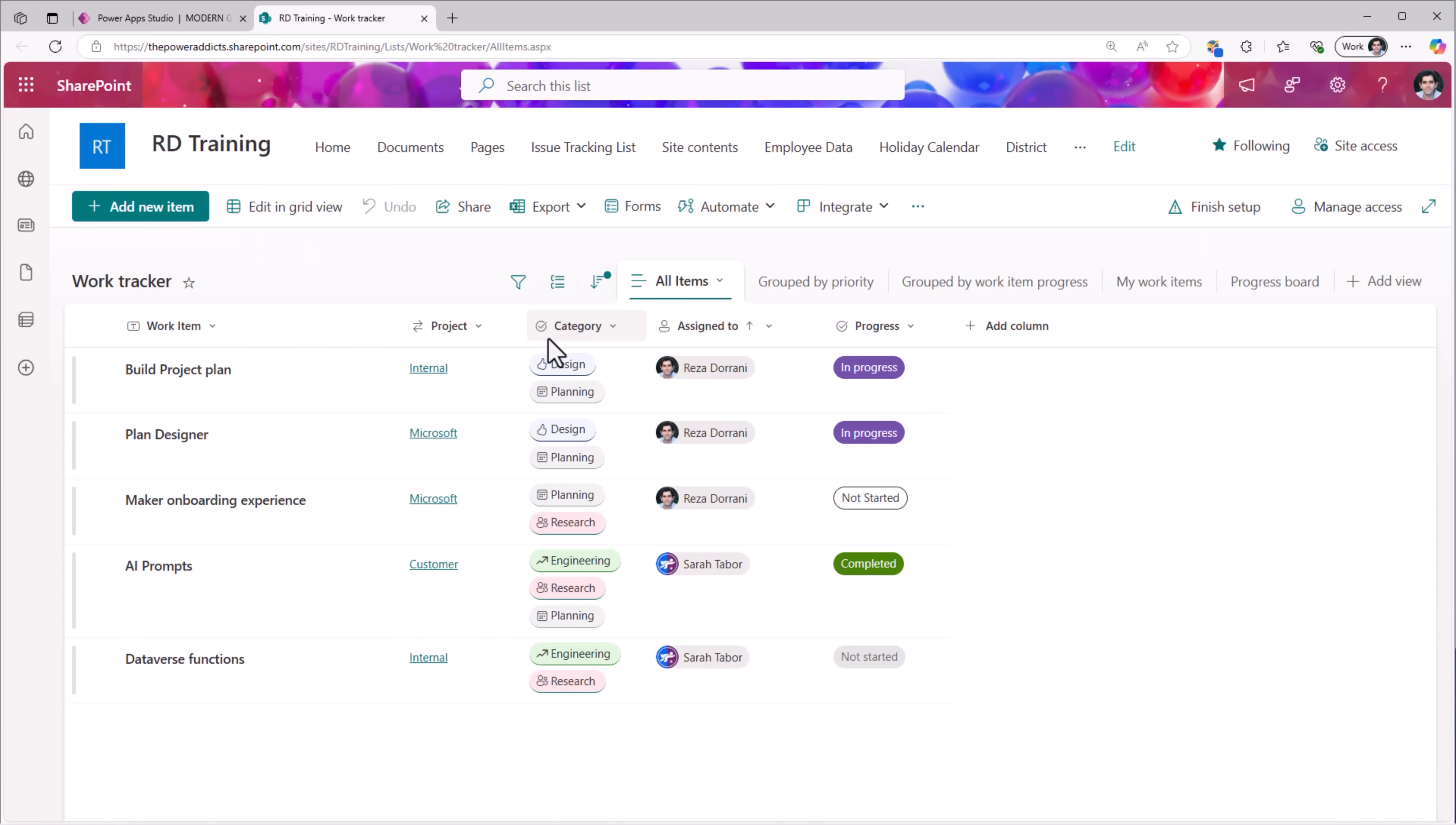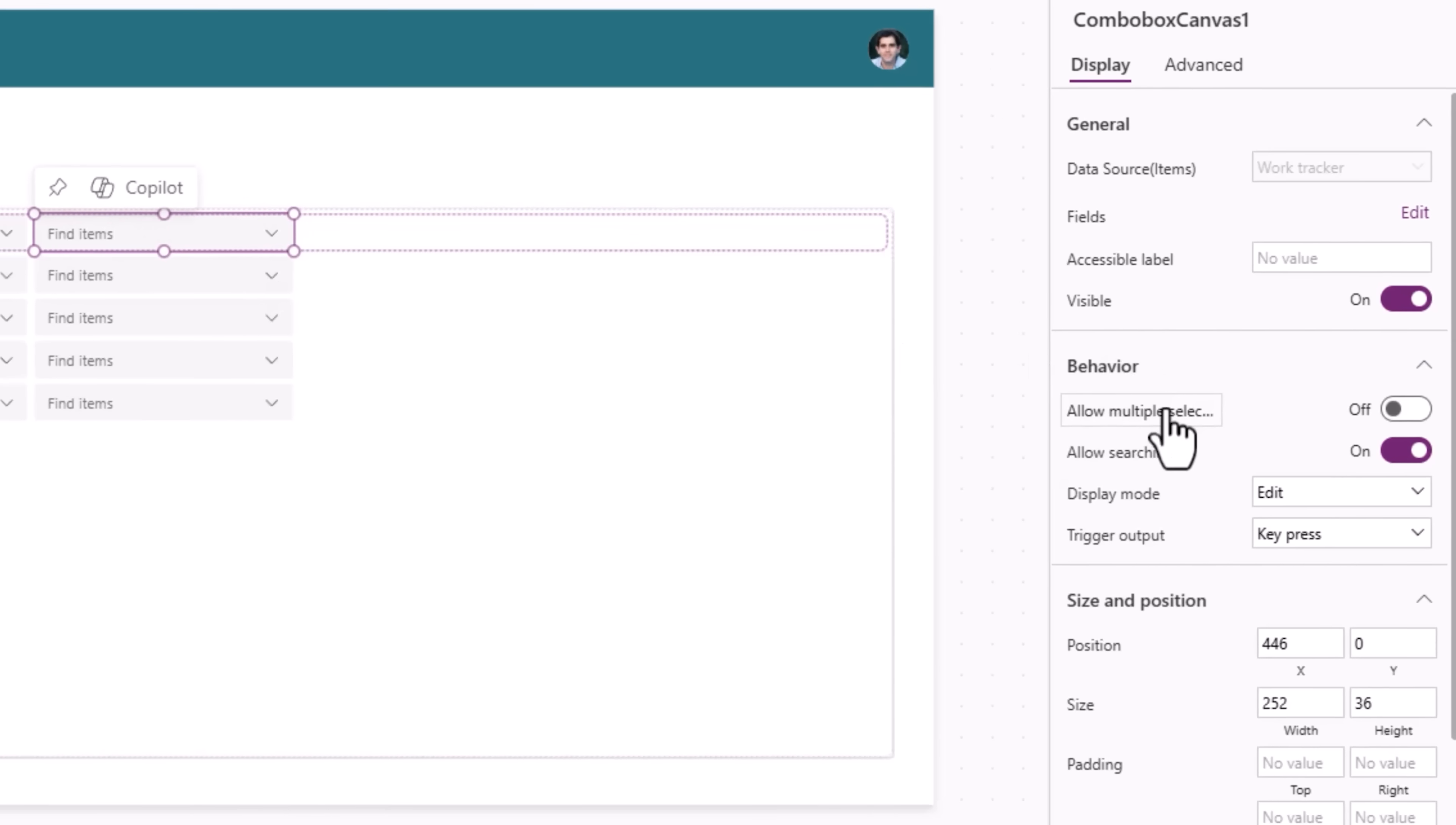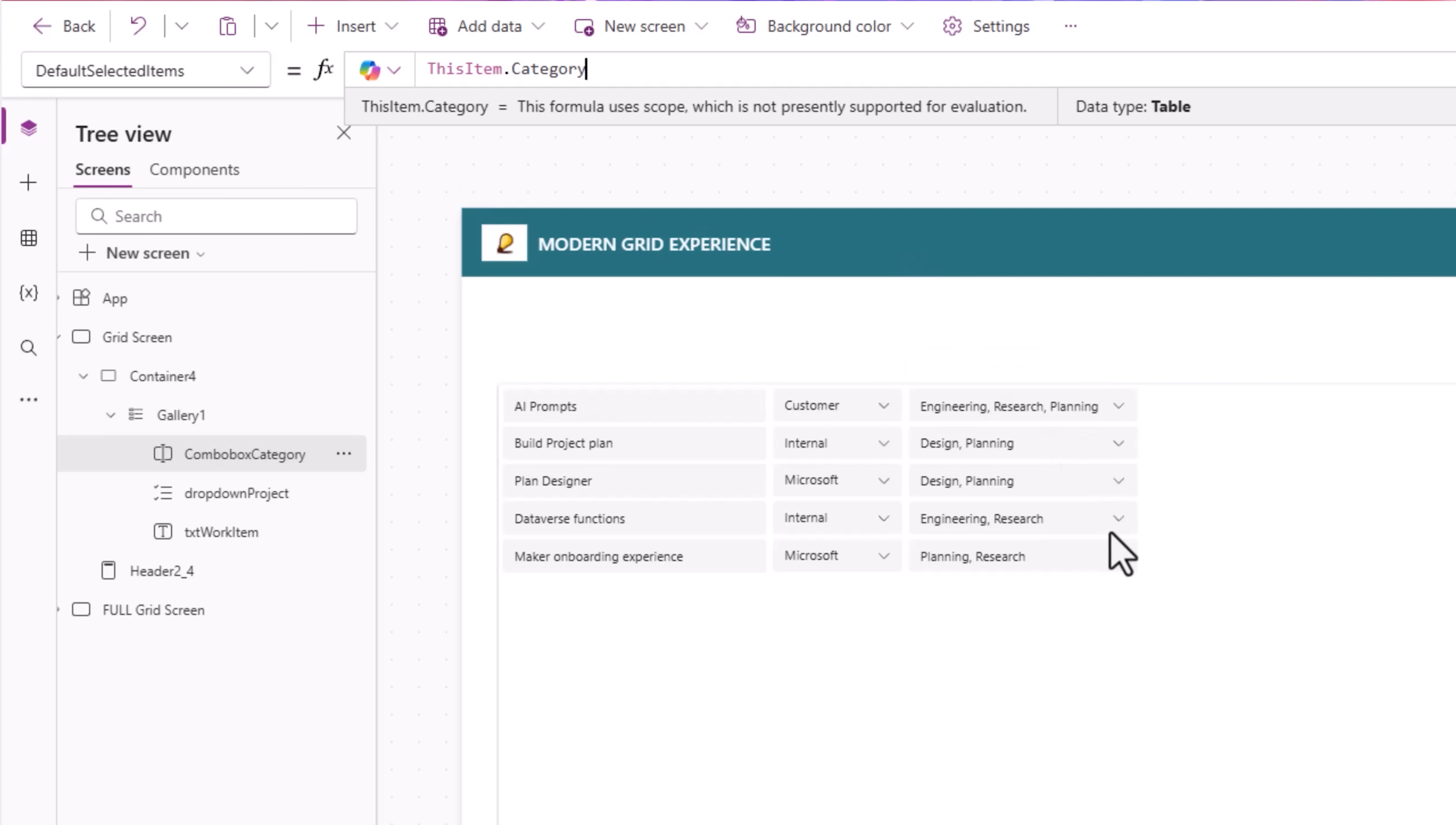Category. Multi-select choice column. In my gallery, I'll insert the modern combo box control. Items property will be choices of my data source dot the name of my column which is category. And this combo box, I'll allow multiple selections and also make sure to rename this to combo box category. Notice, it has all those choice options coming from my SharePoint list. Multi-select. Combo box default selected items will be thisItem dot category. You can see all the values showcased from my SharePoint list.